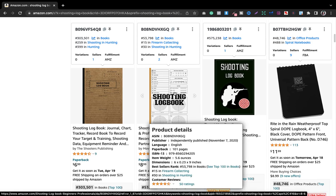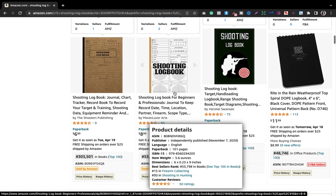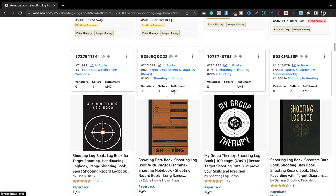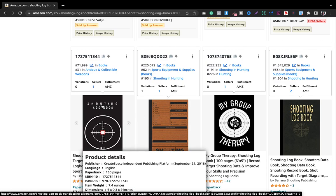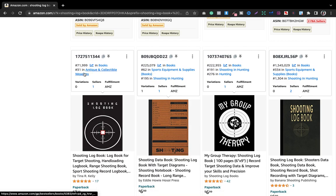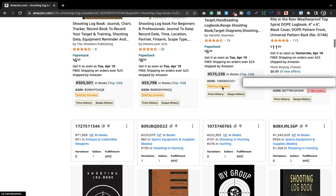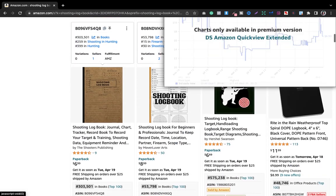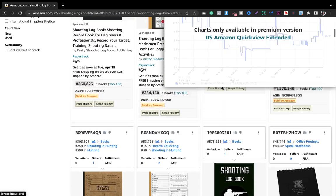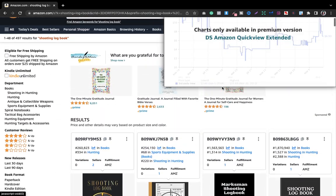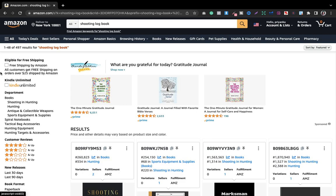Moving on to our second book, we got 71,999, and the third one is 225,079. The fourth one is 222,955. Also, the search result is less than 1,000, which is amazing and one of our criteria for finding a good niche. The two criteria—search results less than 1,000 and three books with BSR less than or equal to 300,000—have been fulfilled.